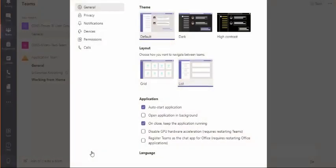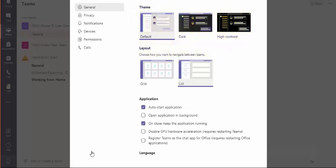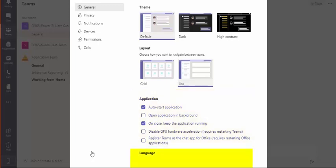Under General, you can change your theme, layout, application preferences, and language options.